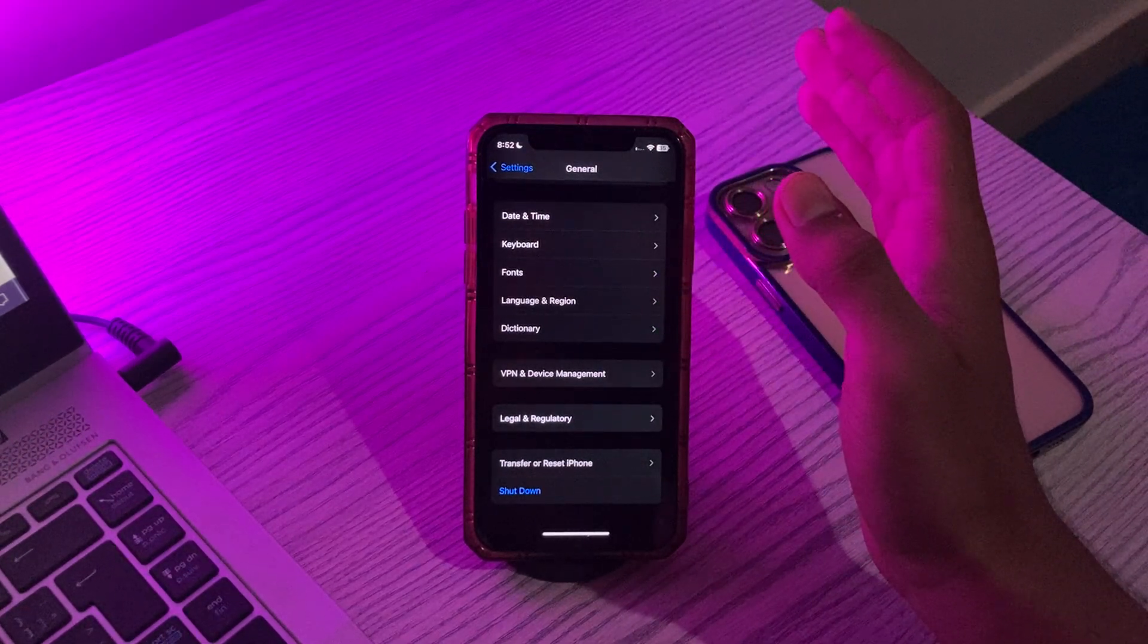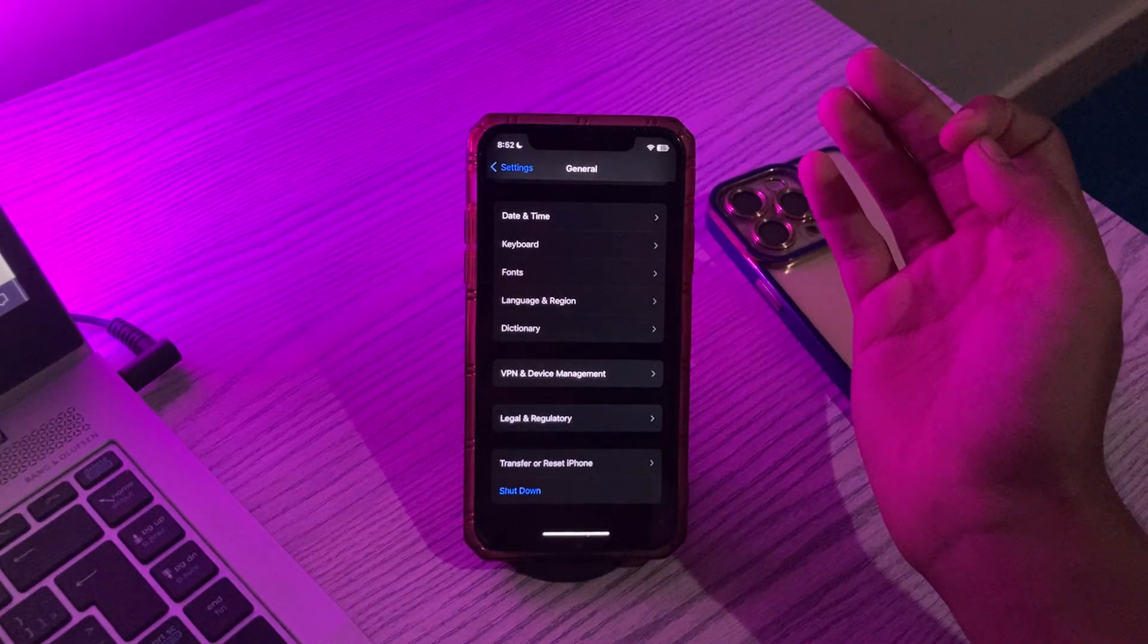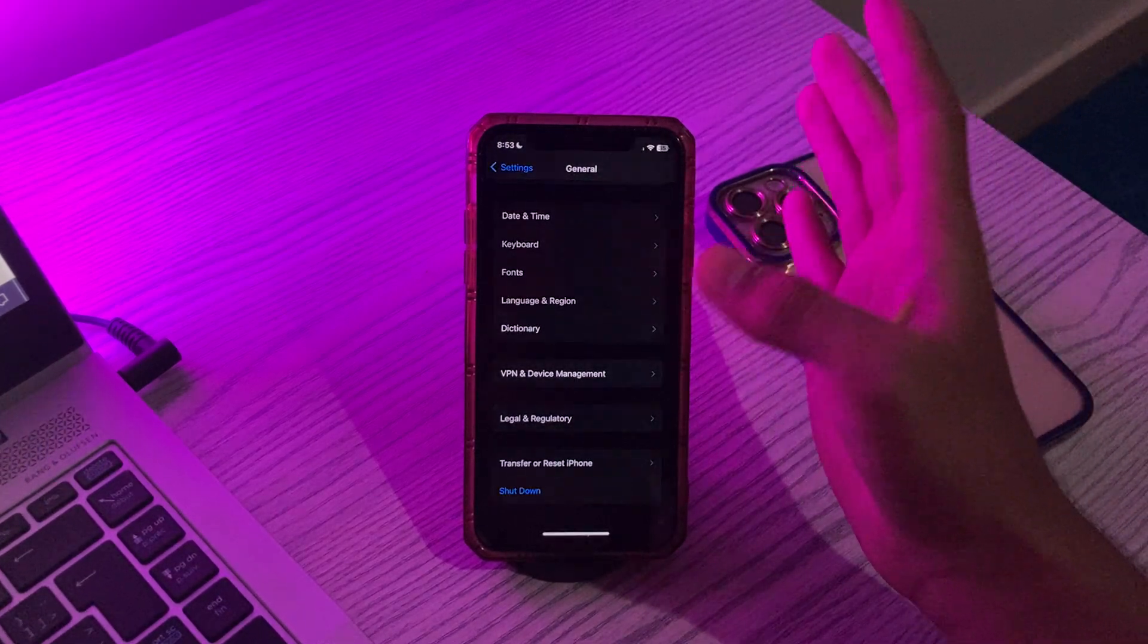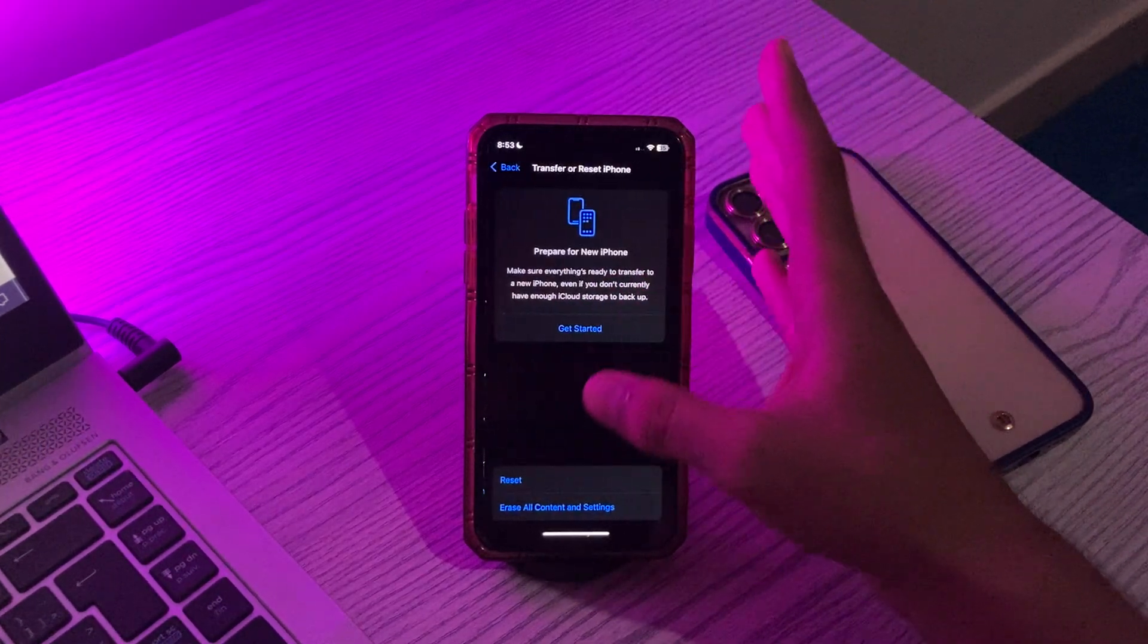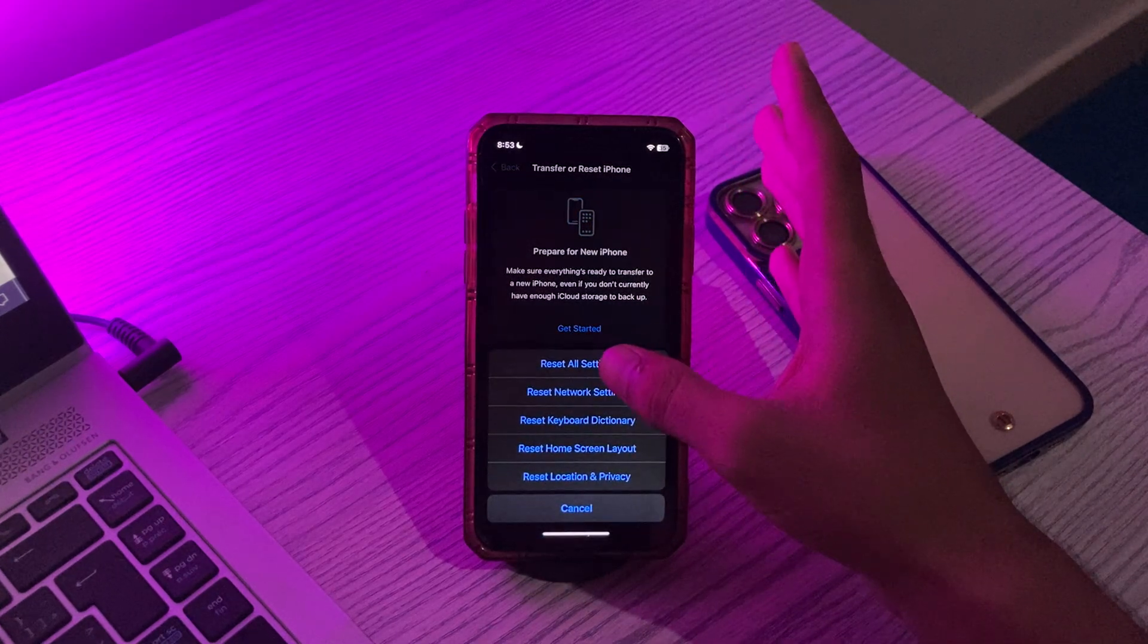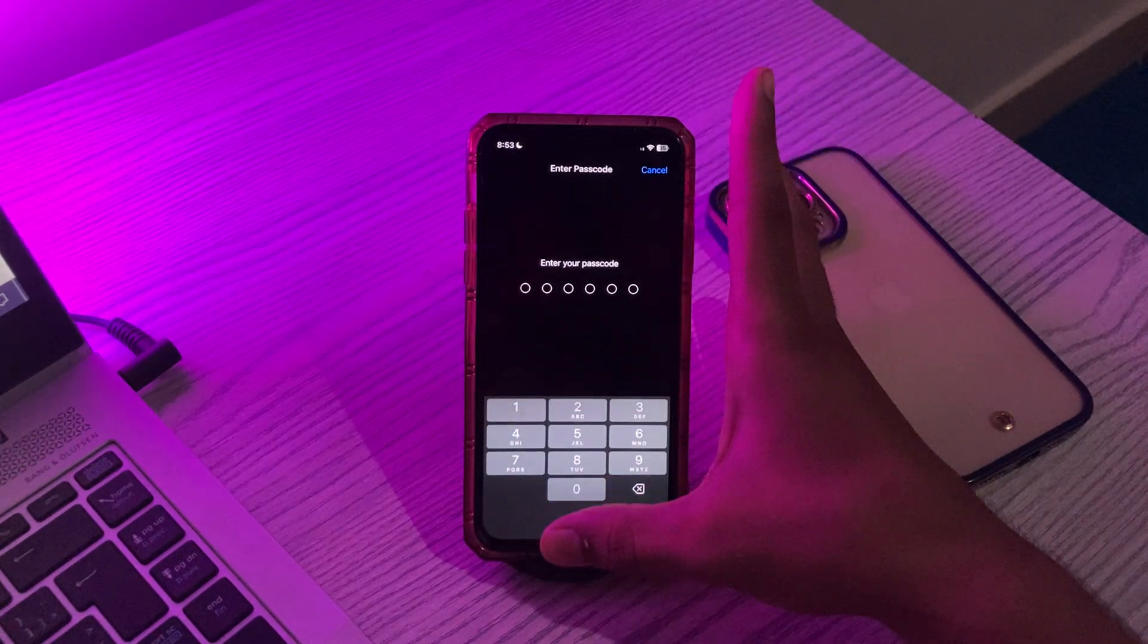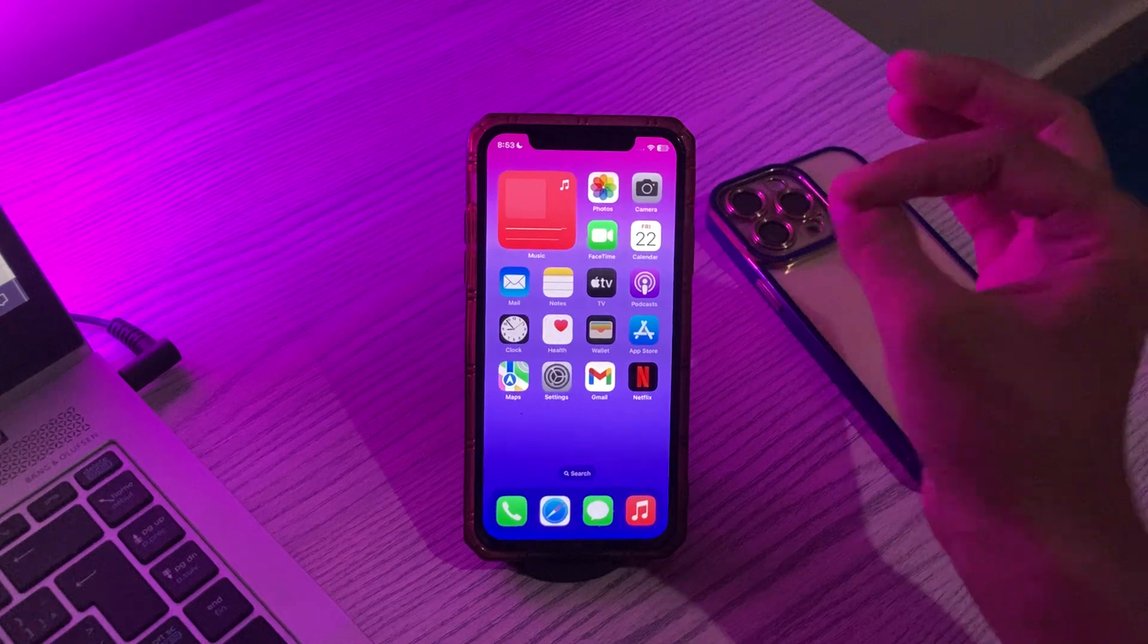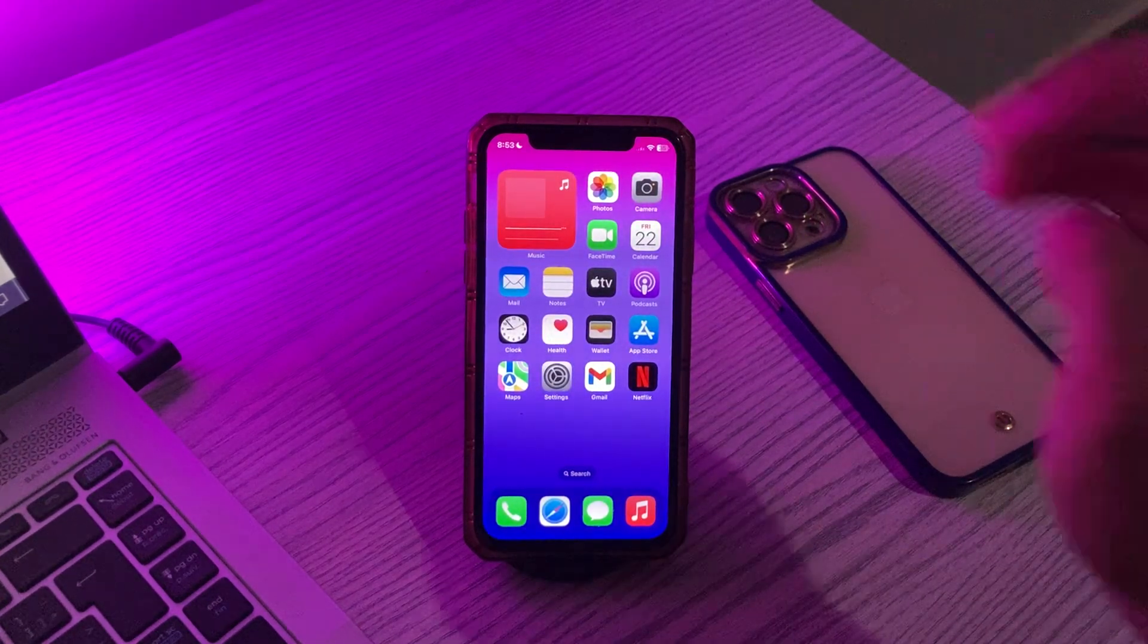For doing this simply tap on Transfer or Reset iPhone, tap on Reset, tap on Reset All Settings, enter your passcode and fix your issue.